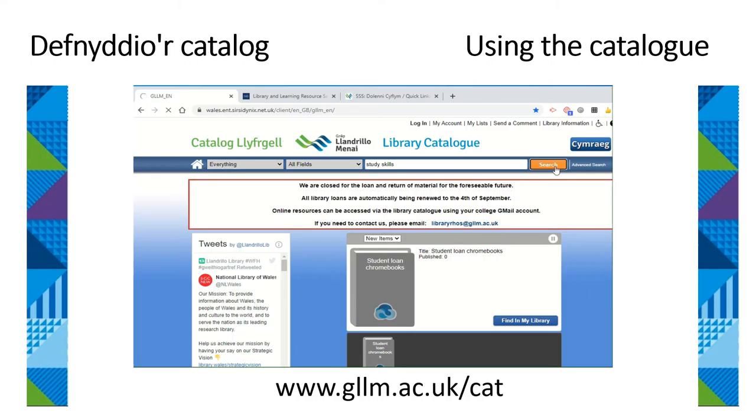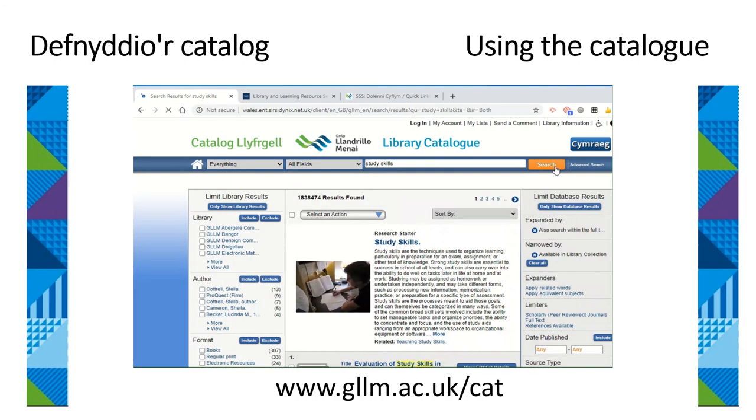Before searching, it will be helpful to log in to your college Gmail account first to easily access ebooks and ejournals.